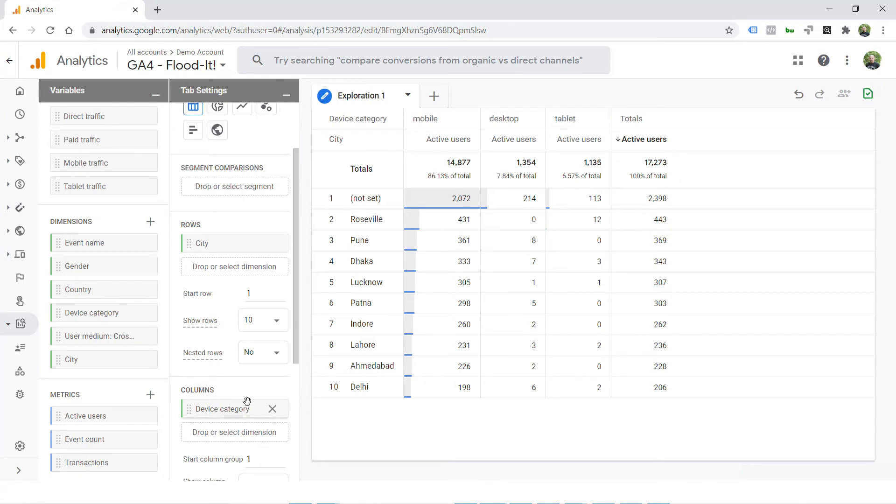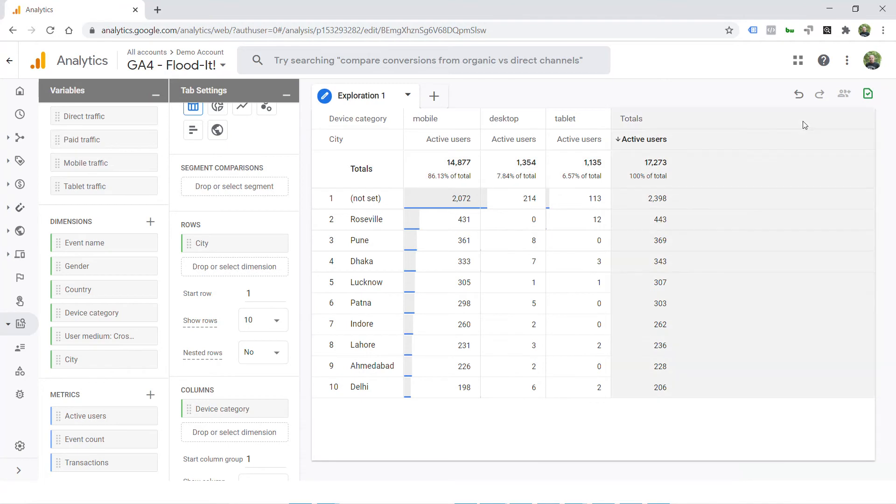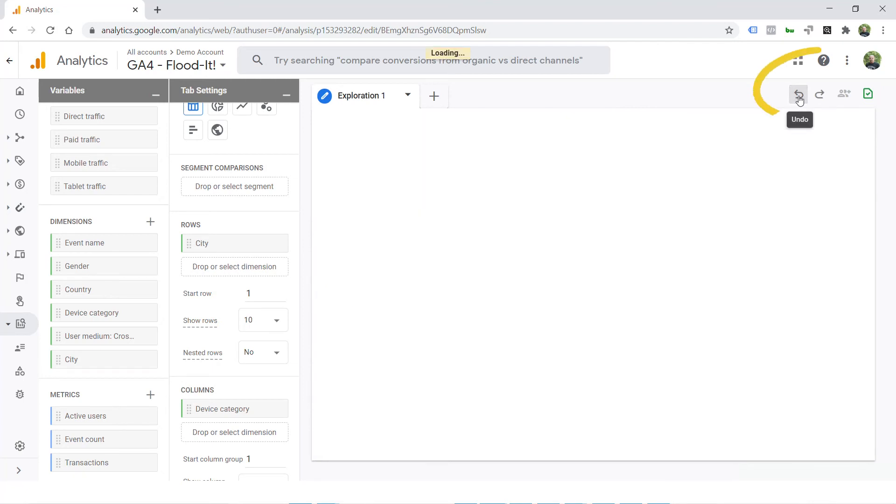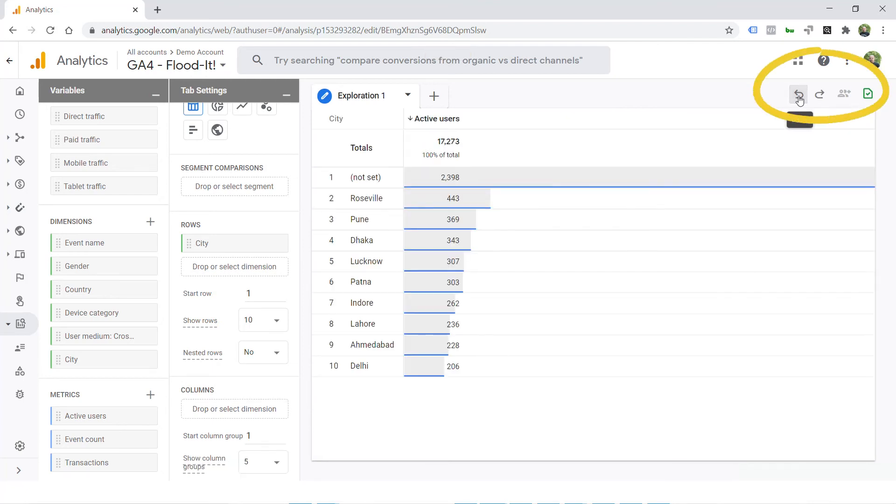If you want to undo that, you don't really have to remember all the steps that you did just to undo the reporting. What you can do is on the top right-hand corner, you will find these undo and redo buttons. You can just hit undo and here we go, the last step that you did has been undone.